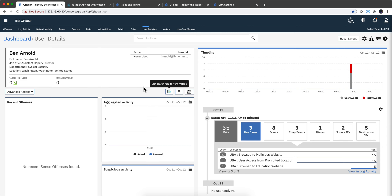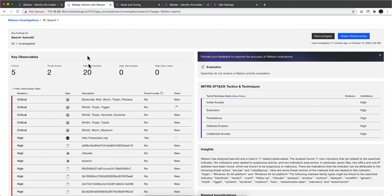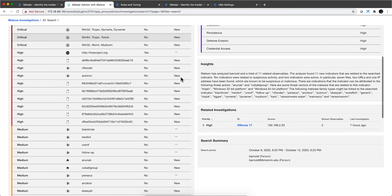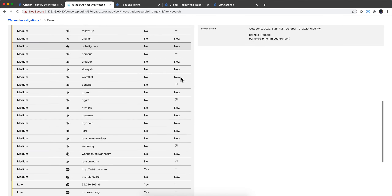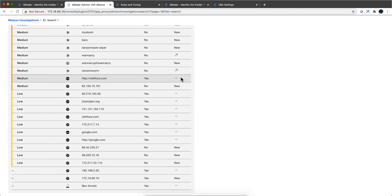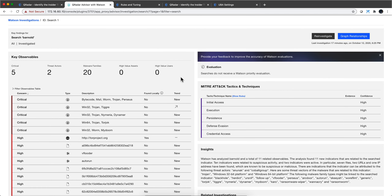And if you have Watson Advisor installed, when you click on this button, the advisor scrubs your QRadar system and searches for what IOCs have any relationship with all the things out there, and gives you a very detailed picture of what Mr. Ben Arnold has been touching or playing with.